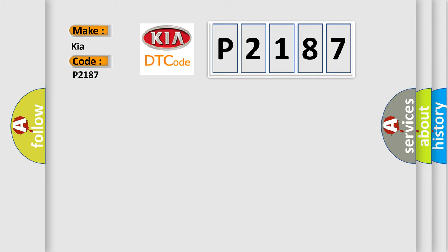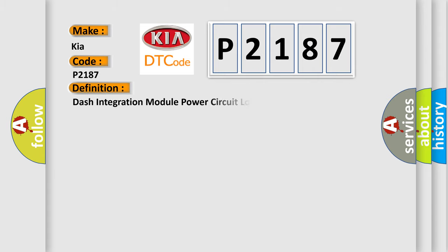The basic definition is: Dash integration module power circuit low input. And now this is a short description of this DTC code.